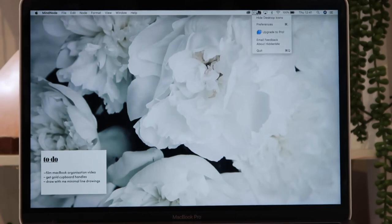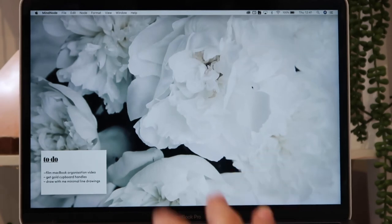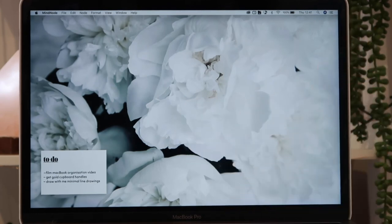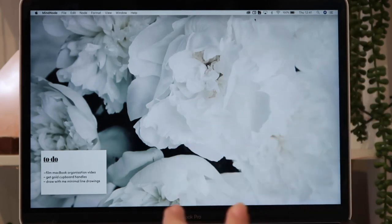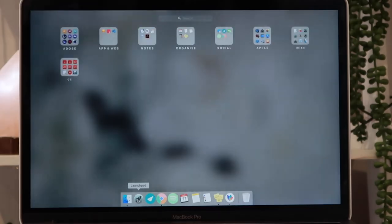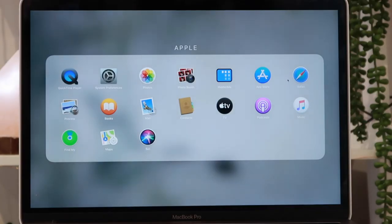It would hide desktop icons, and now I show desktop icons and they'll show up. But you do have to remember to turn it on and off, otherwise it'll just seem like you've lost all your documents, meanwhile you haven't. I then just have the App Store, Safari, Preview, Books, Mail, Contacts, Apple TV, Podcasts, Music, Find My MacBook, Maps, and Siri.